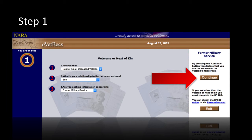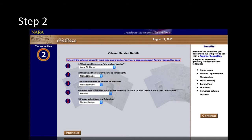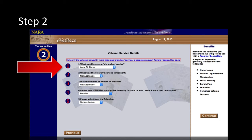Once all the questions have been answered, you can click Continue on the right of the eVetRex screen in order to proceed to Step 2. Step 2 requires you to answer 5 questions. If you are having difficulty with question number 1, it is because the veteran has served multiple armed service branches — it is important to know that each branch request must be made separately.